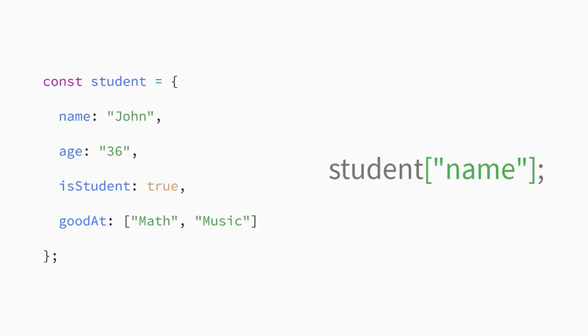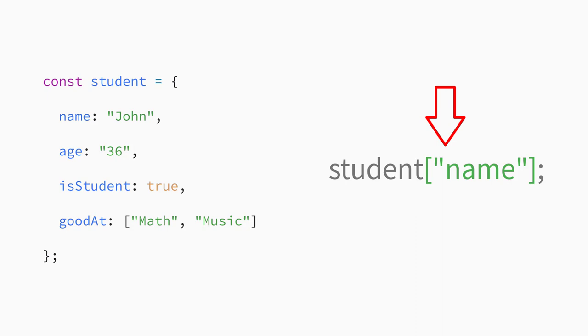Let's look at an example of a student object with name and age properties. There are two different ways to access the value inside an object. First, you can access the value of the name property like this. You can use the same type of square brackets you use with an array, but instead of providing a number, you provide the property's name as a string.